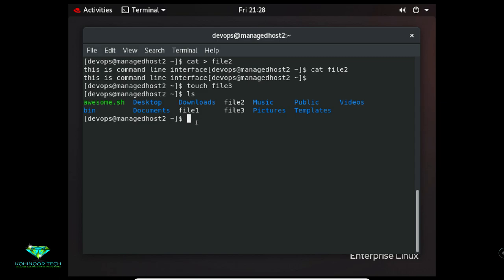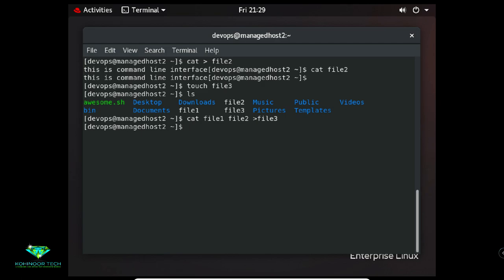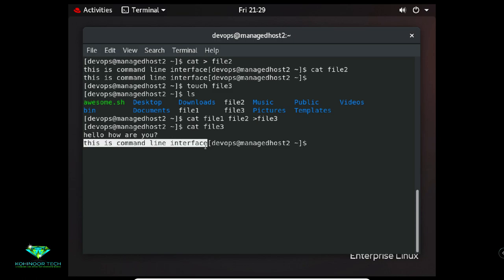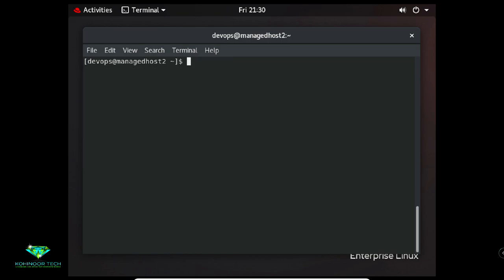Now I want to redirect file1 content and file2 content to file3. The command is: 'cat file1 file2 > file3'. Now file1 and file2 content is redirected to file3. To verify, type 'cat file3' — you will see the content of file1 followed by the content of file2, both redirected to file3.